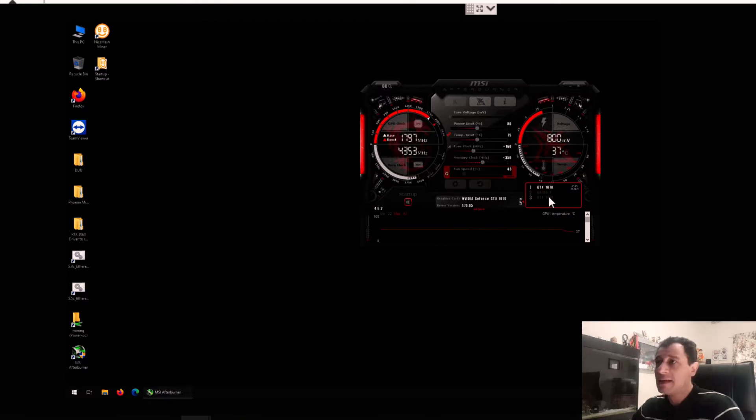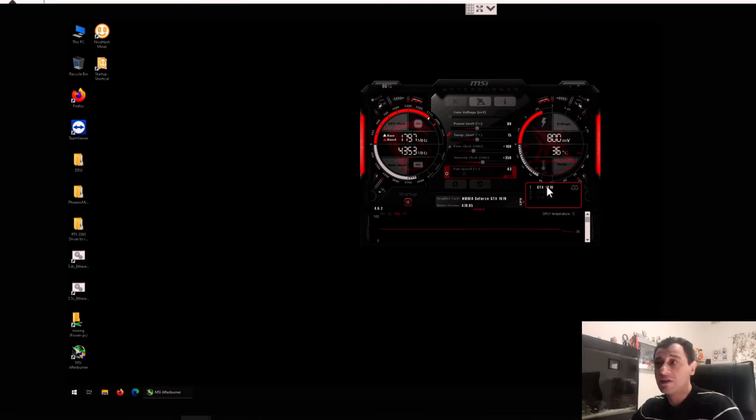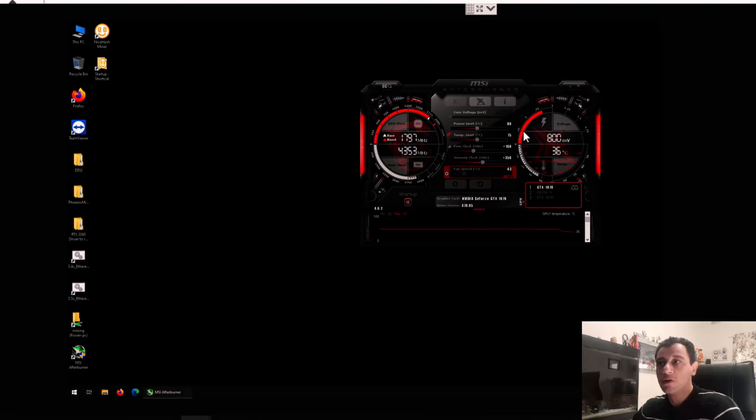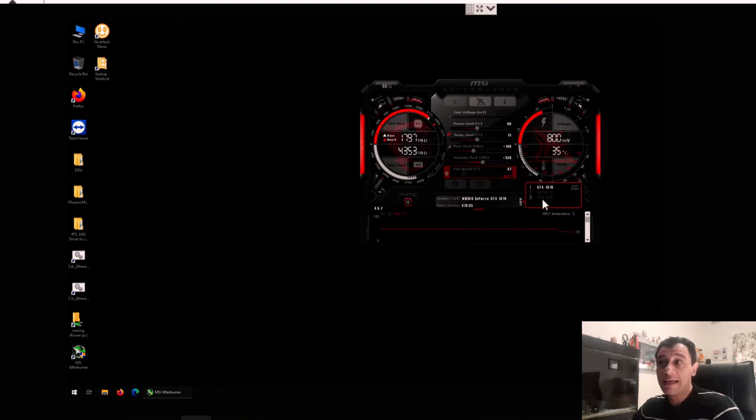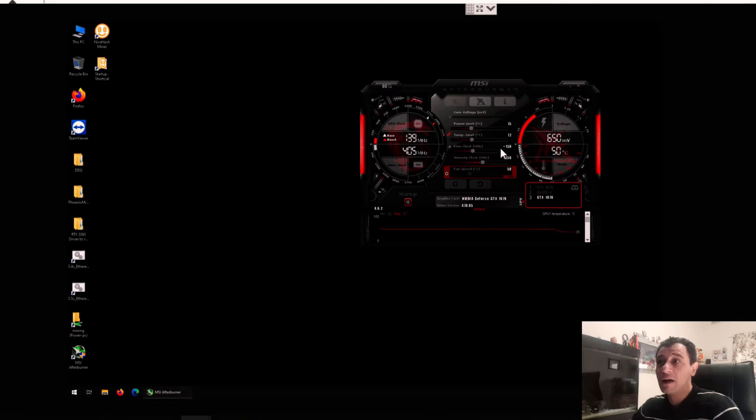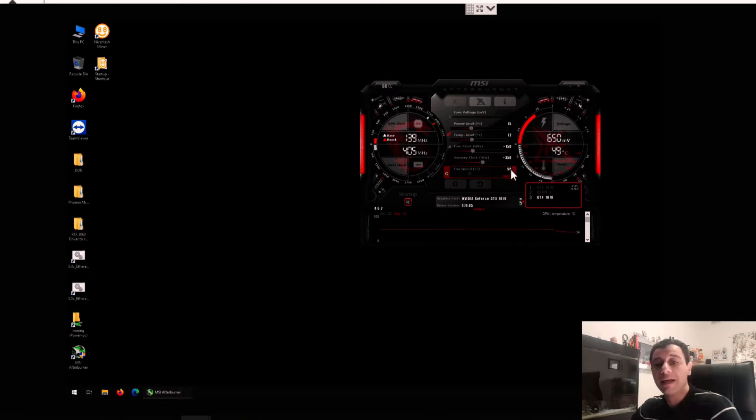Now as you can see here, my overclock settings for the Asus Strix GTX 1070 are set at a power limit of 80 percent, a core clock of plus 160, and a memory clock of plus 350. For the Inno3D it's very similar: a power limit of 75, a core clock of plus 150, and a memory clock of plus 350.